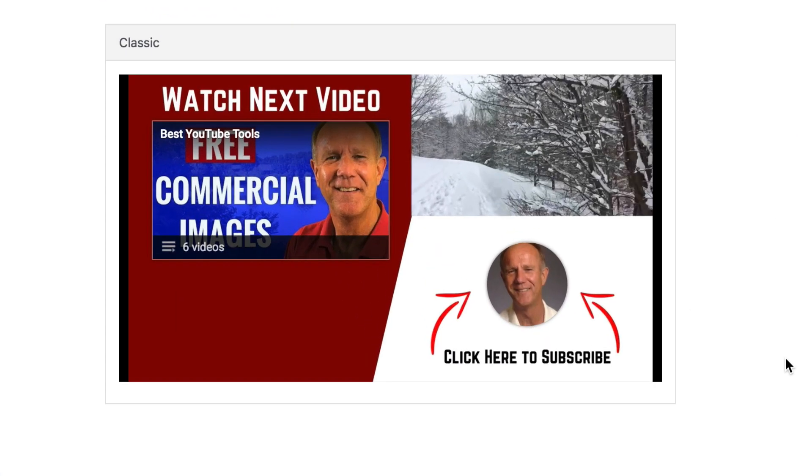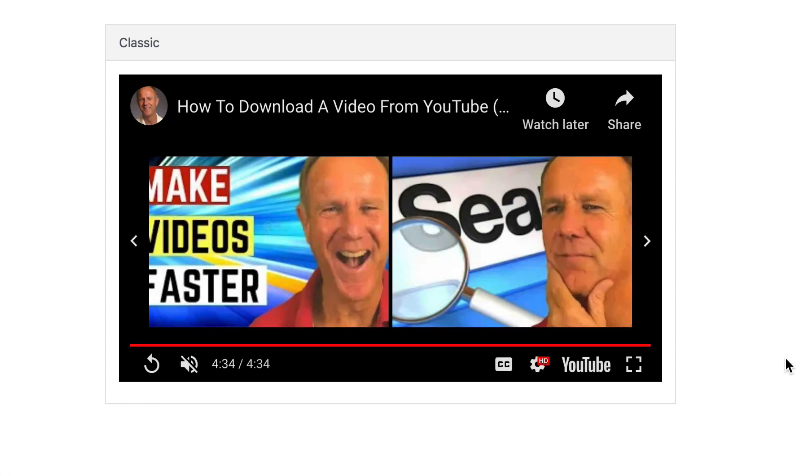Let's play the video and see which videos YouTube recommends at the end of the video. All right, there you go. Now, only my videos are suggested at the end of the video. That's exactly what you want.